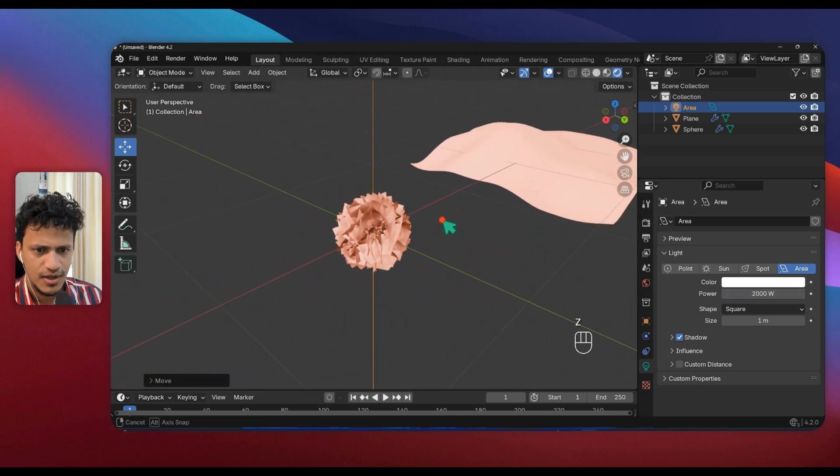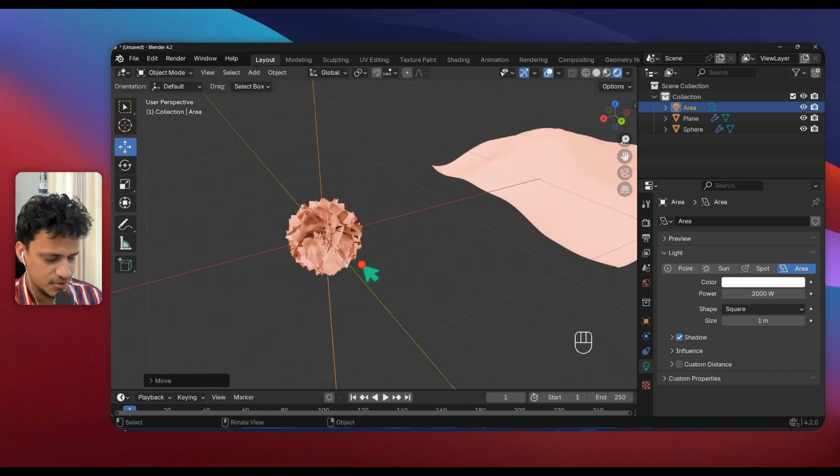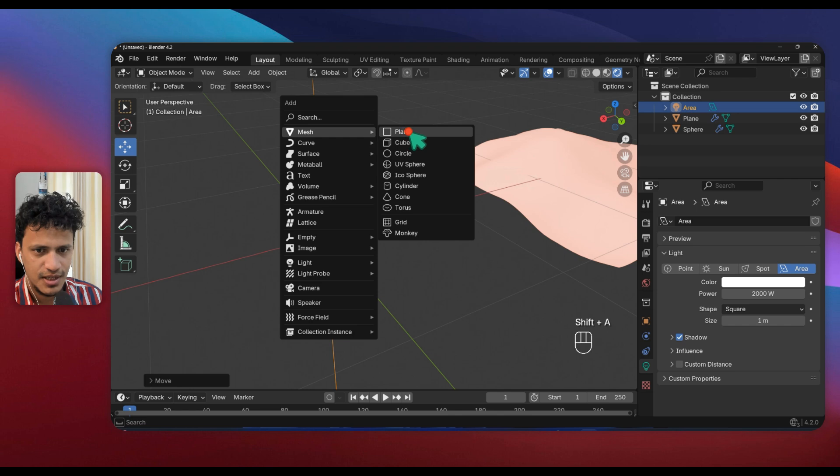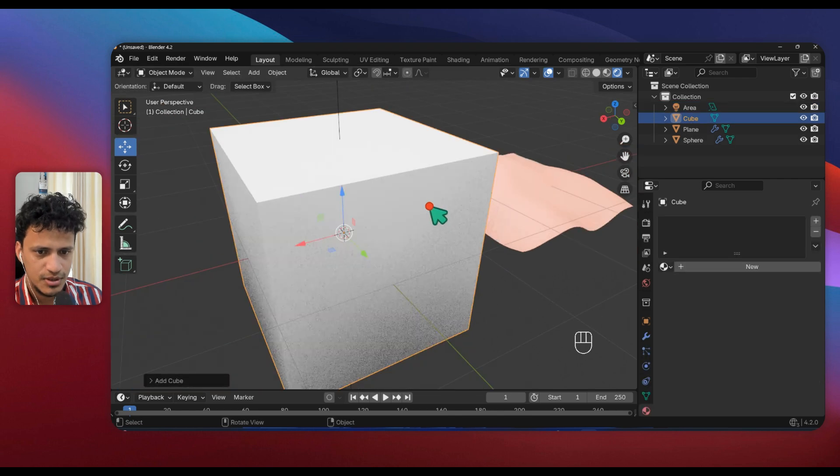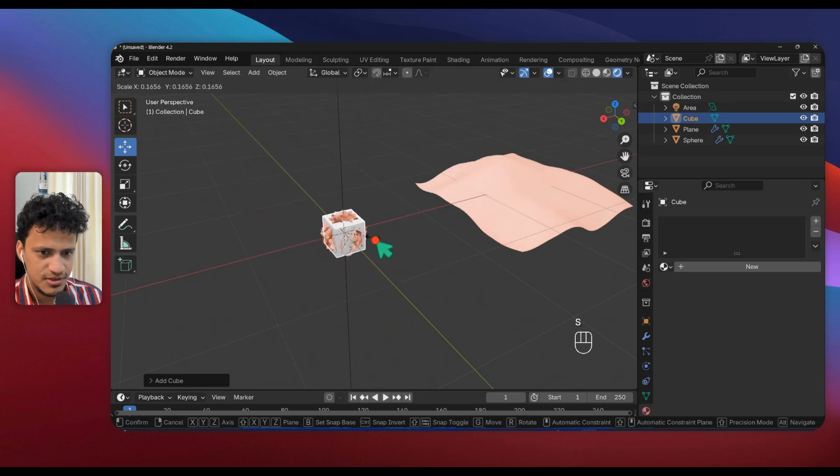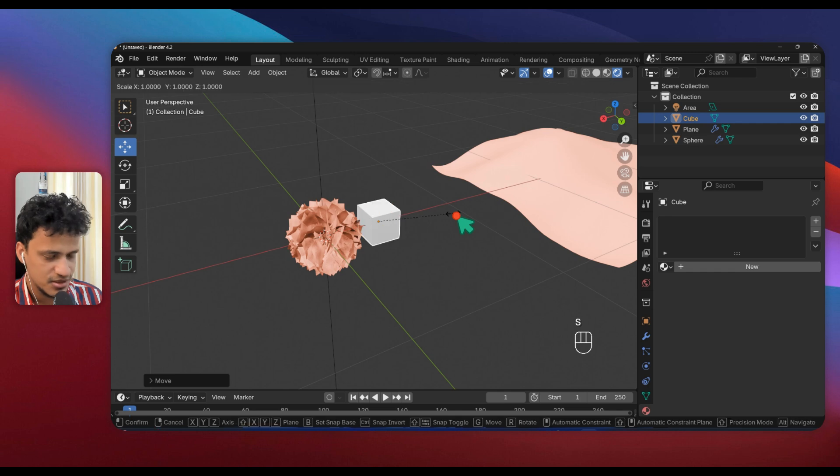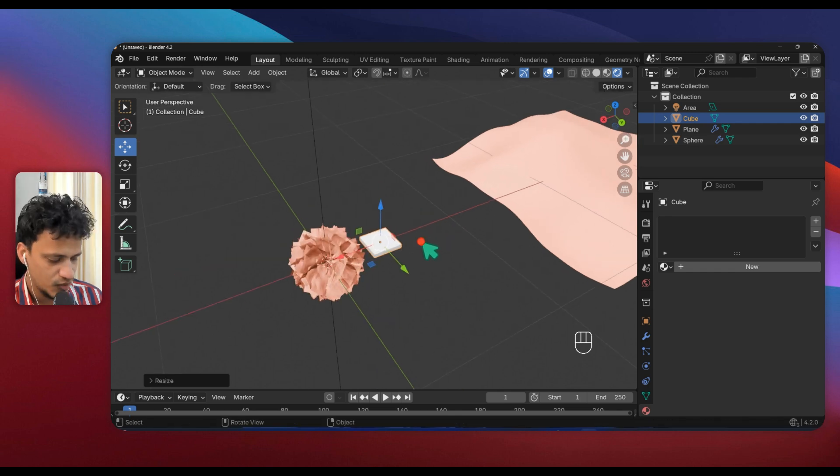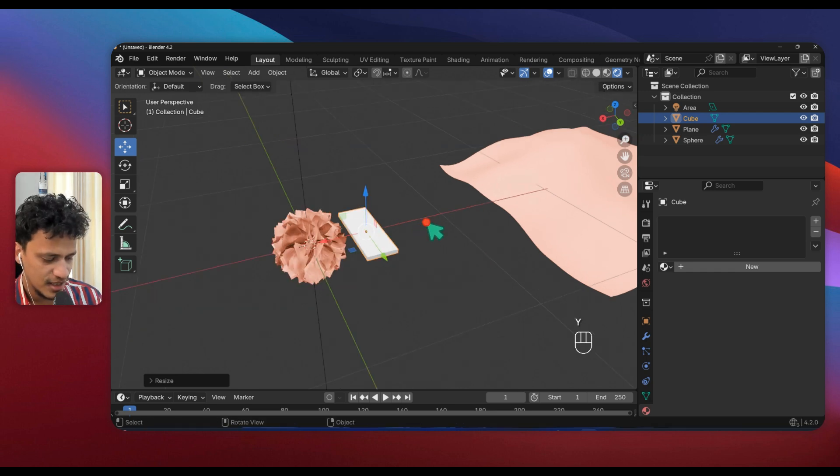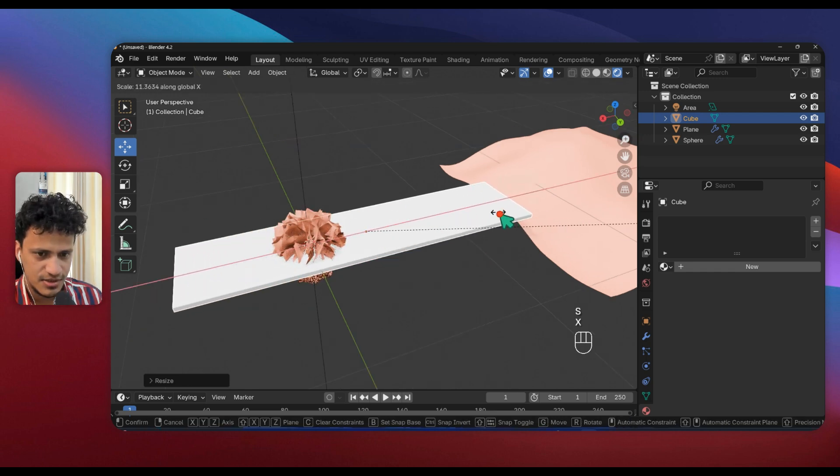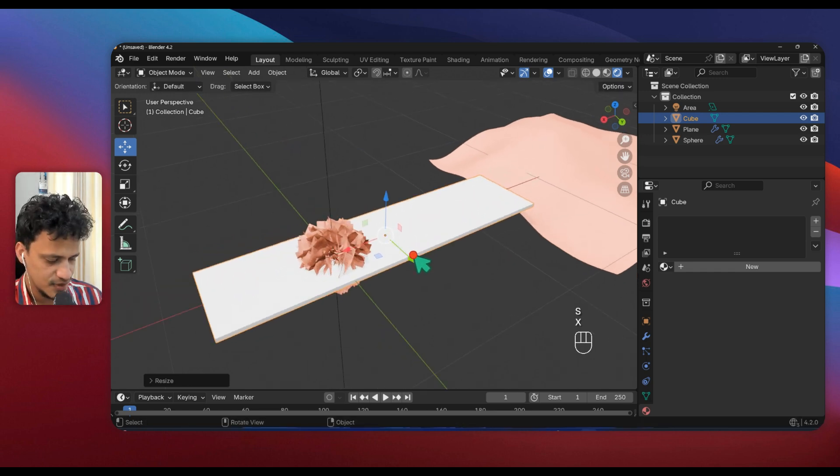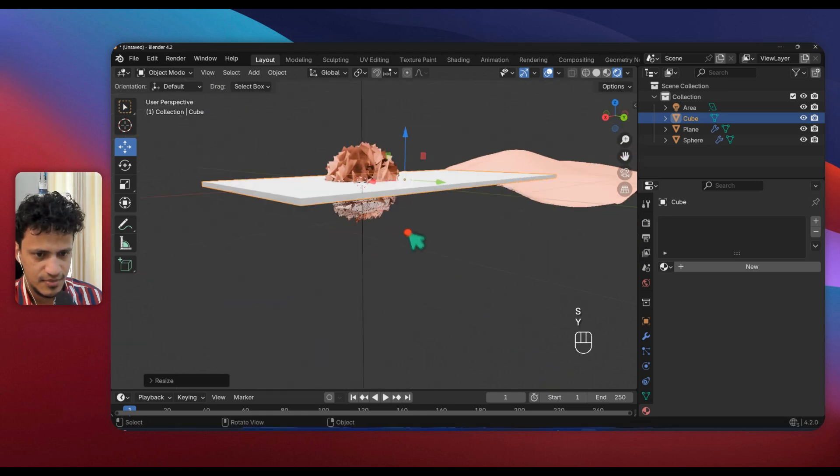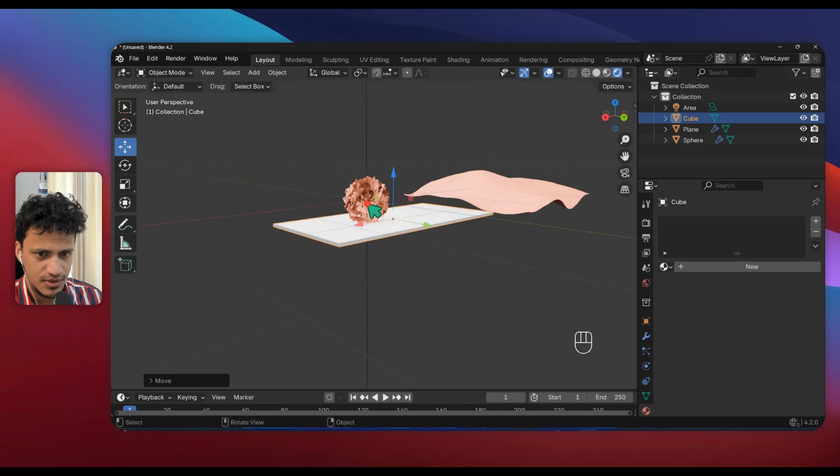Now that looks fine. We can add a substrate: Shift A, Mesh, Cube. Scale it down, press S. Scale it along Z axis: S, Z. Scale it along Y axis: S, Y. Now scale along X axis: S, X. Now I'll move this down.